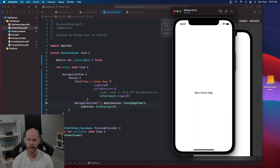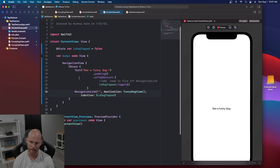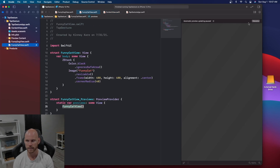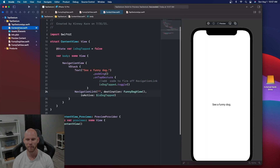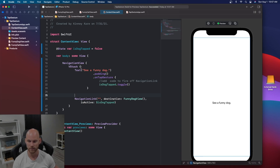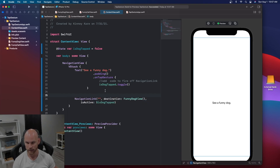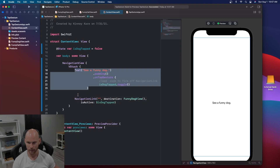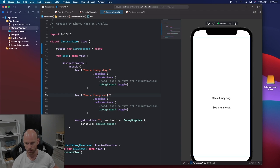Now let's do this one more time. I'm going to stop that and we'll do this with a cat. I have a FunnyCatView that — as you can probably guess — is exactly like the dog view except it's a funny cat. So we'll go back to ContentView, and since we're still in this VStack, we'll make our text.